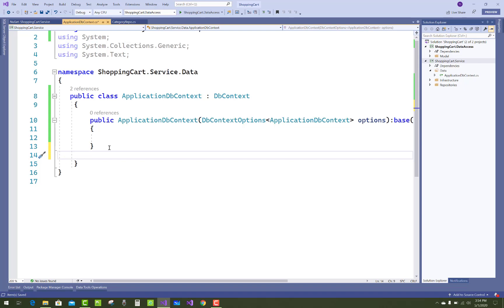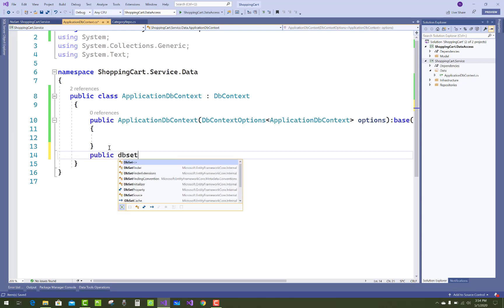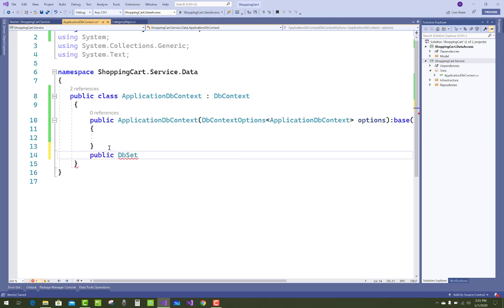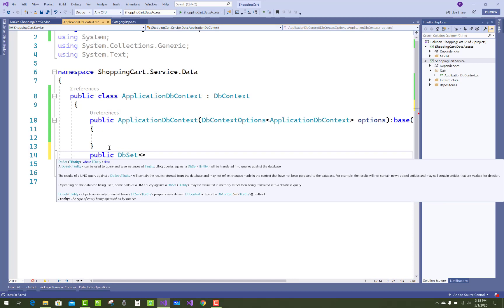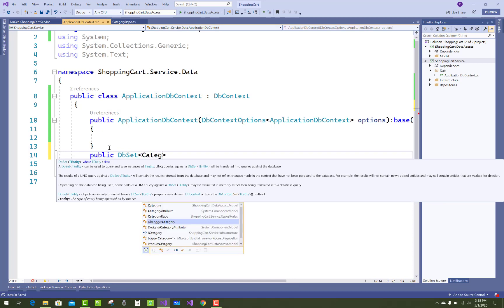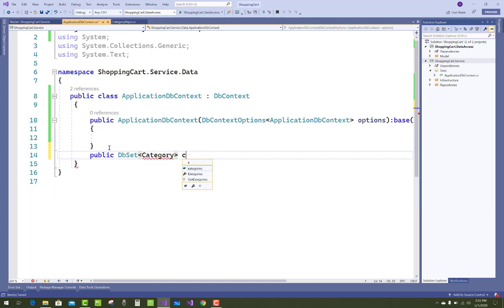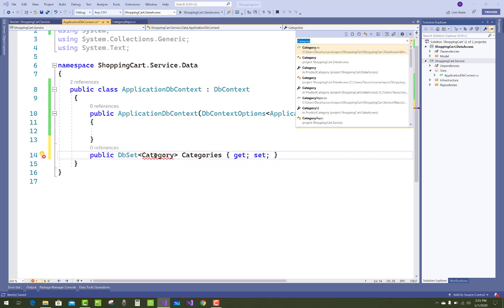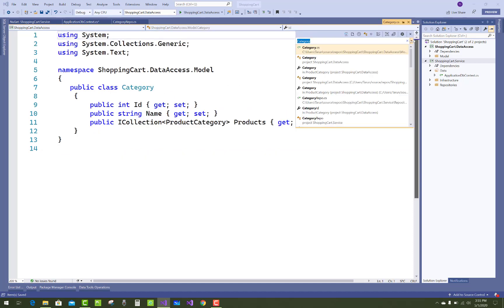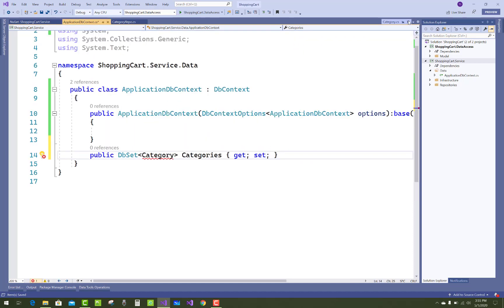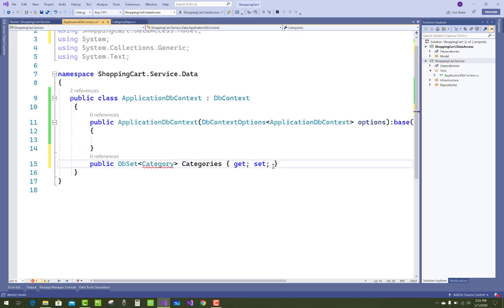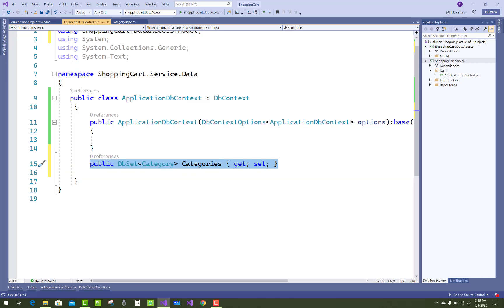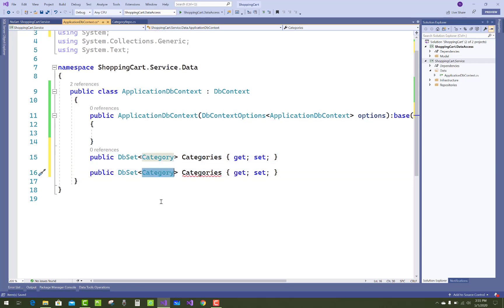Just add a class name for the database table. This public property is used to communicate with the database table, and the DbContext class is used for communication with the database. The name of the table is Categories by default. Just resolve that issue using Ctrl+dot or Ctrl+period keys and resolve the usings. Similarly for products.